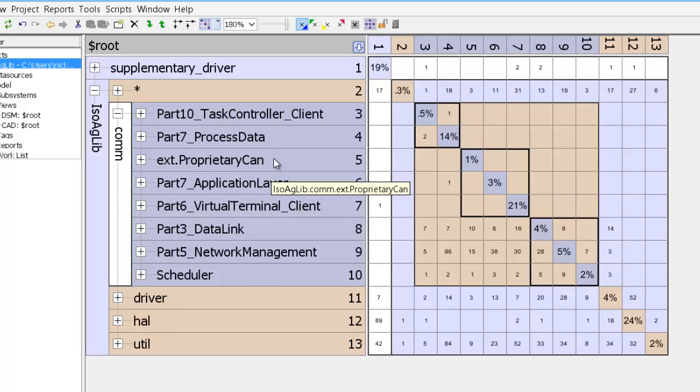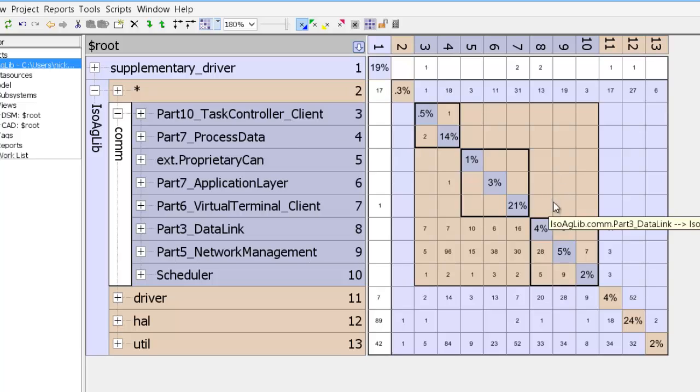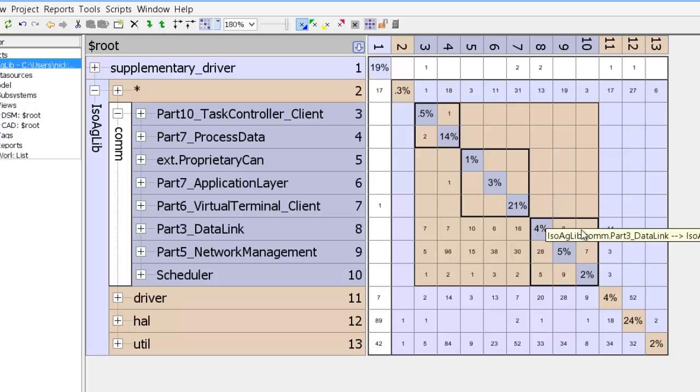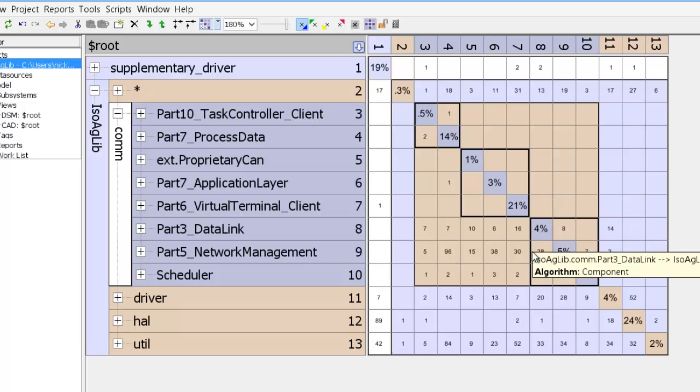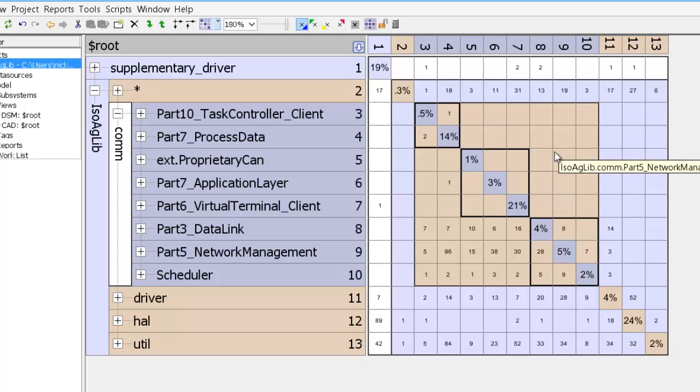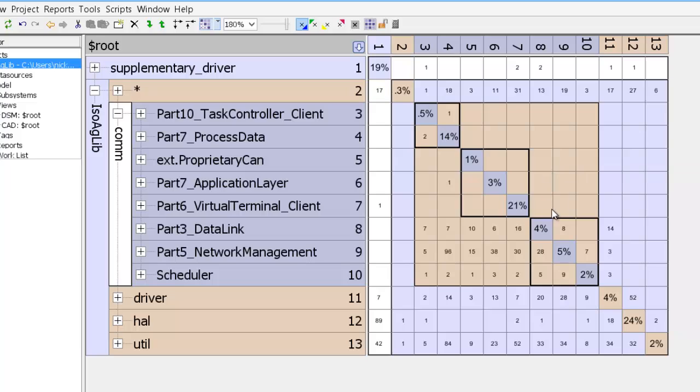And this was done because the component partitioner reorders these subsystems to give you a block triangular structure. And we can see here that there are no dependencies outside of these blocks that have been created which are above the diagonal.